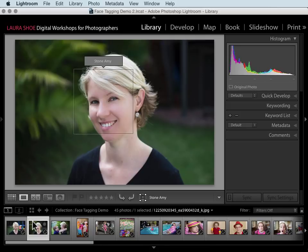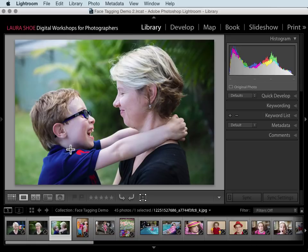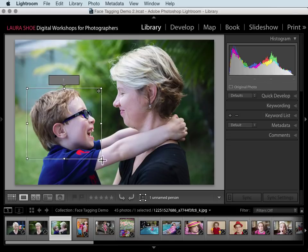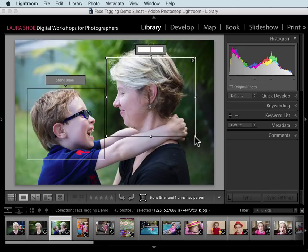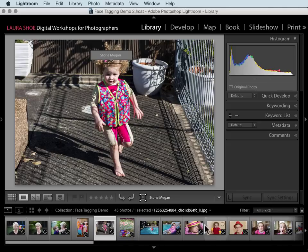What I'm looking for are any faces that Lightroom did not detect. I'll use the right arrow key to move to my next photo. Here's one where Lightroom didn't detect either face — Lightroom doesn't do a good job on profiles or the backs of people's heads. Since I have the face regions tool selected, my mouse is a crosshair. I'll click and drag to define the face and name this person. I'll draw and name her as well. I would continue through the shoot making sure all faces have been identified and named.